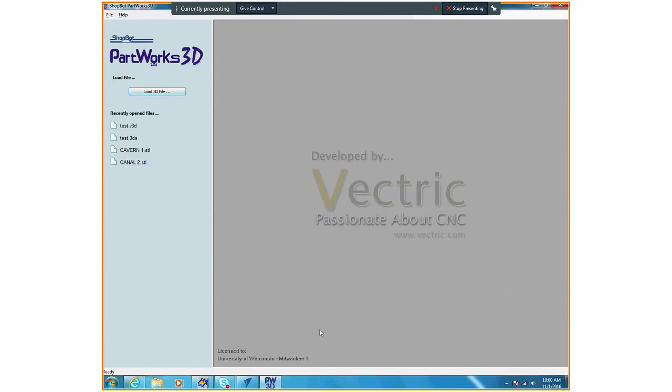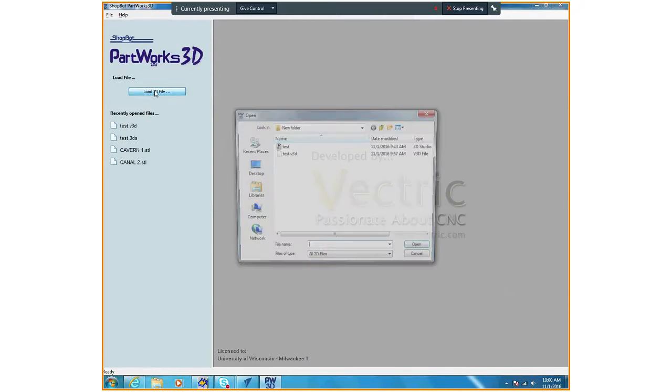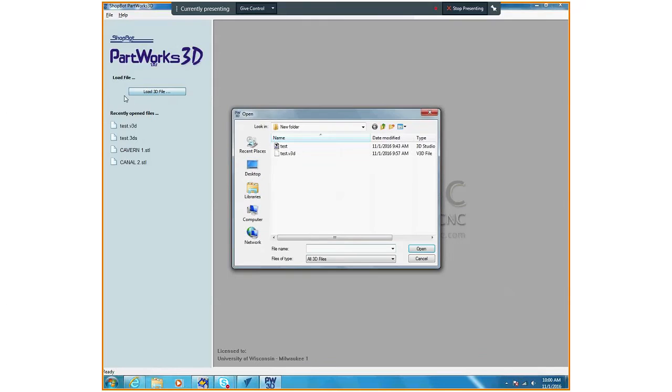You're going to be using your Rhino file. I need to make sure that your Rhino file only has what you want milled inside of it. There shouldn't be anything else, nothing hidden. We'll know right away when we open your file if it is messed up.